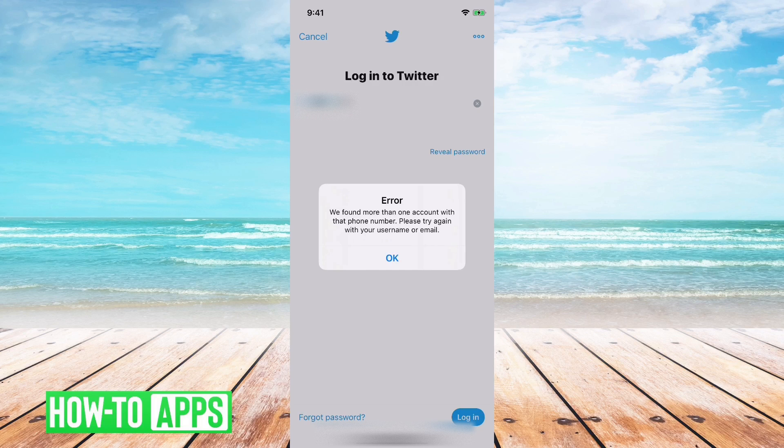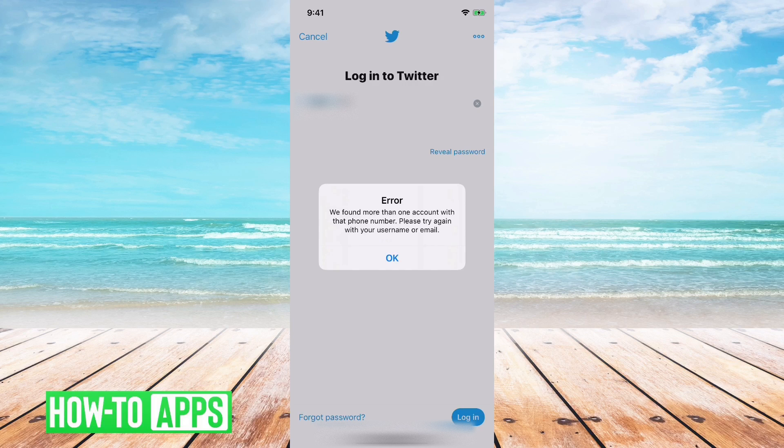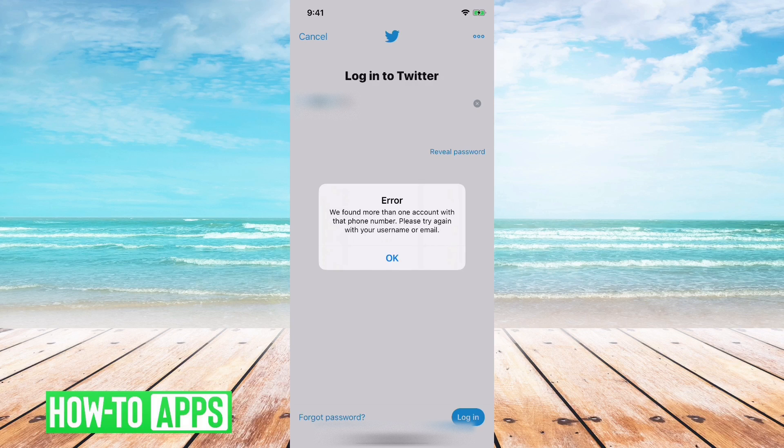Basically, if you only have one phone number you won't get this error, but if you have multiple accounts with your phone number in there you'll get this error. Basically Twitter doesn't know which account you're trying to log into.